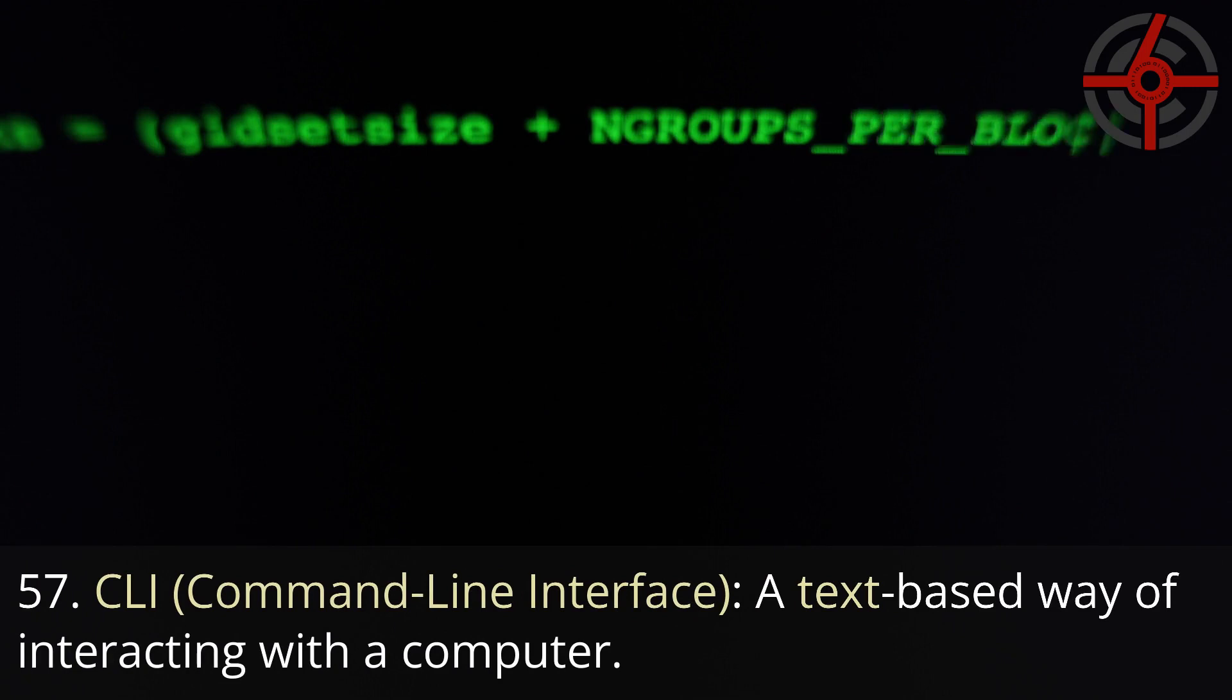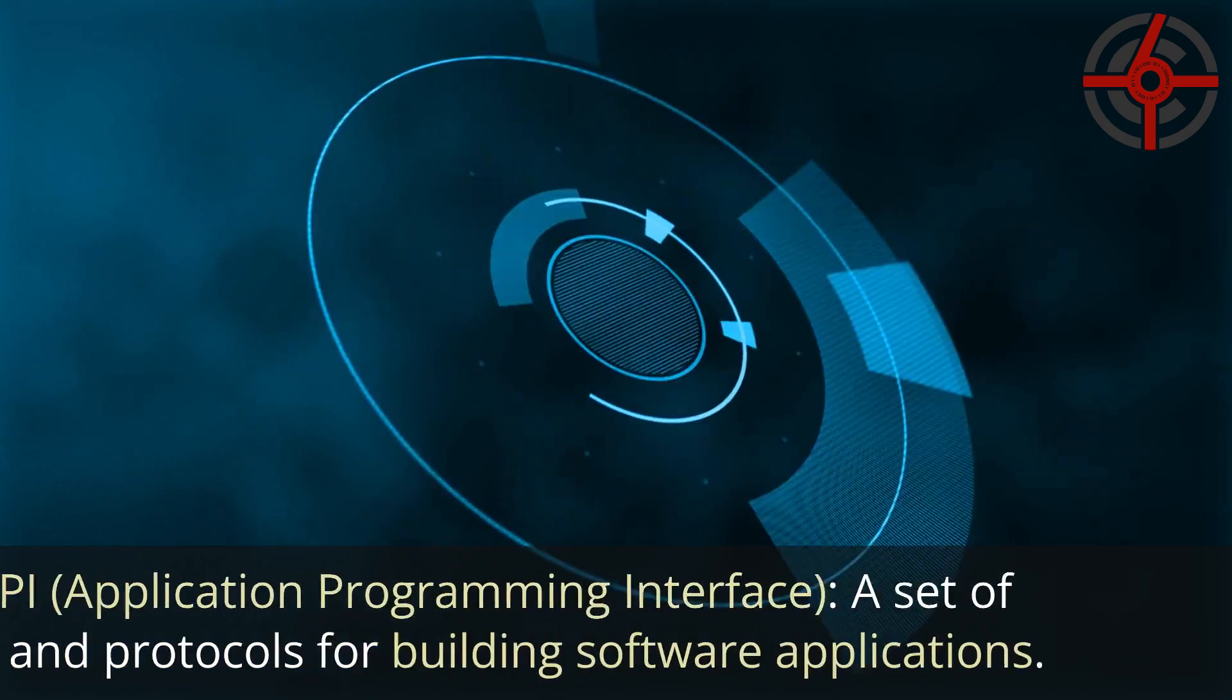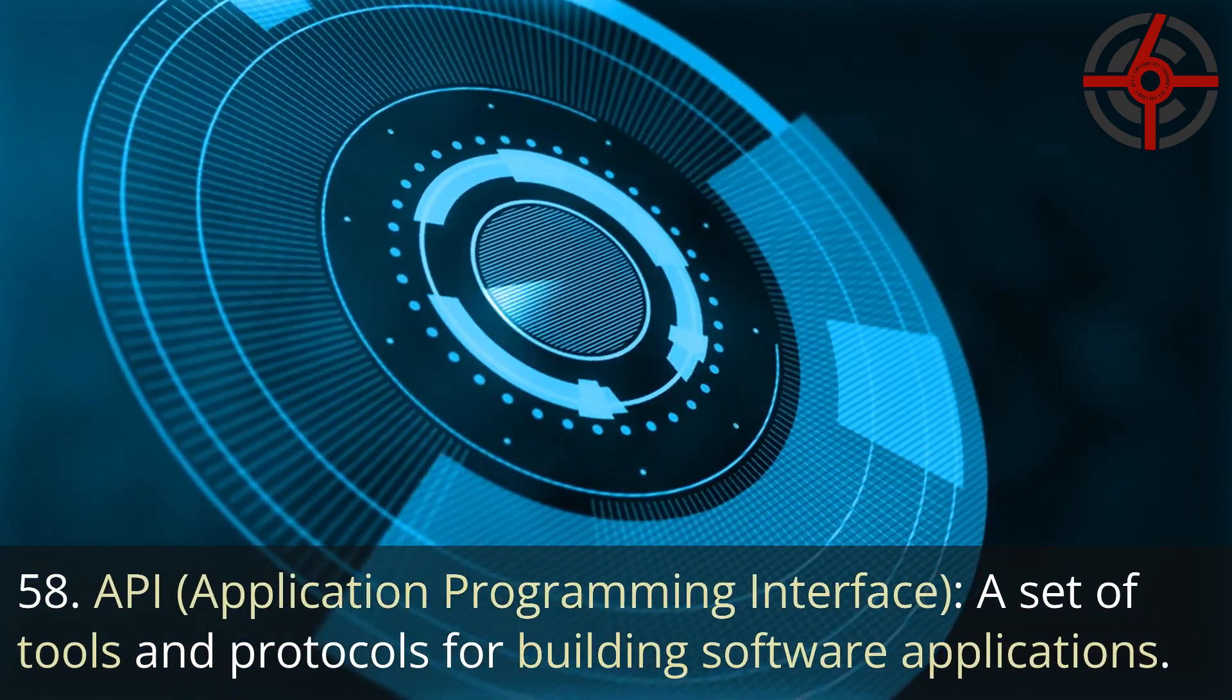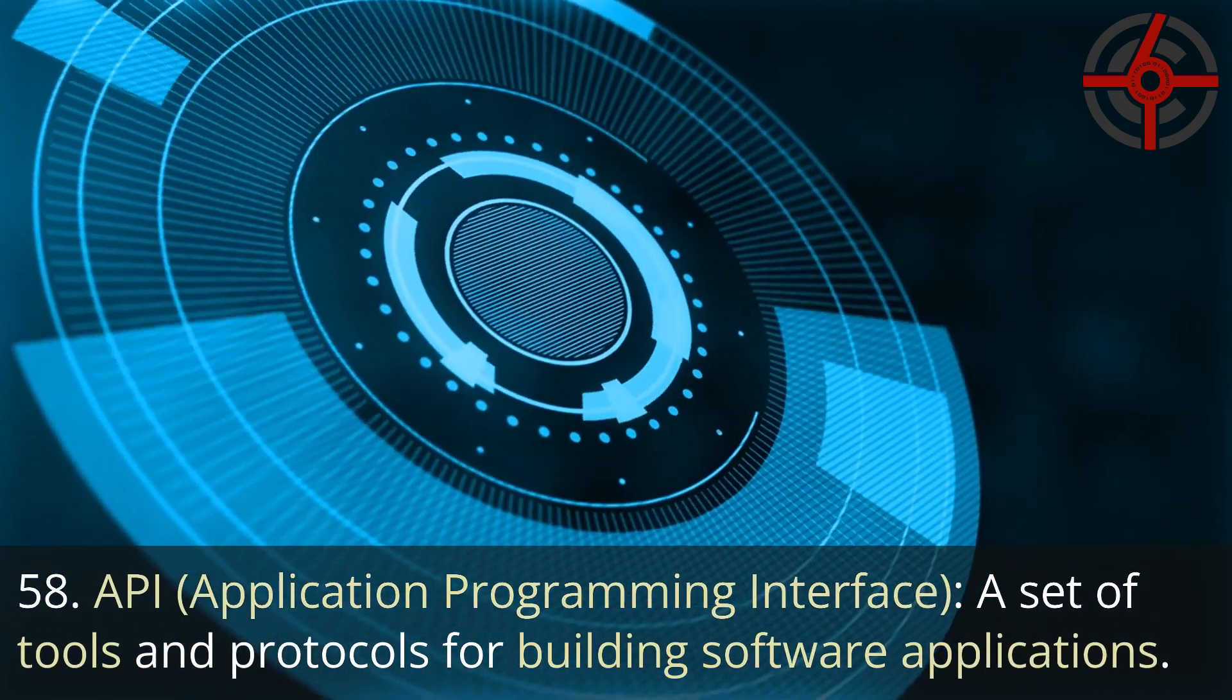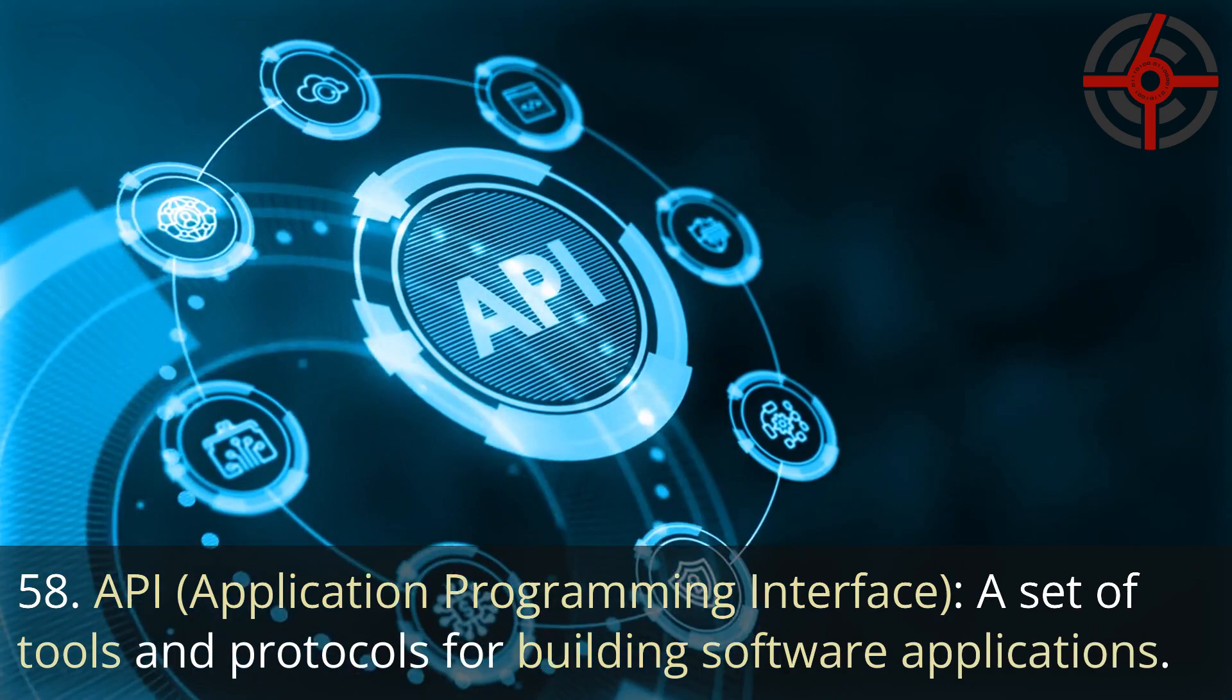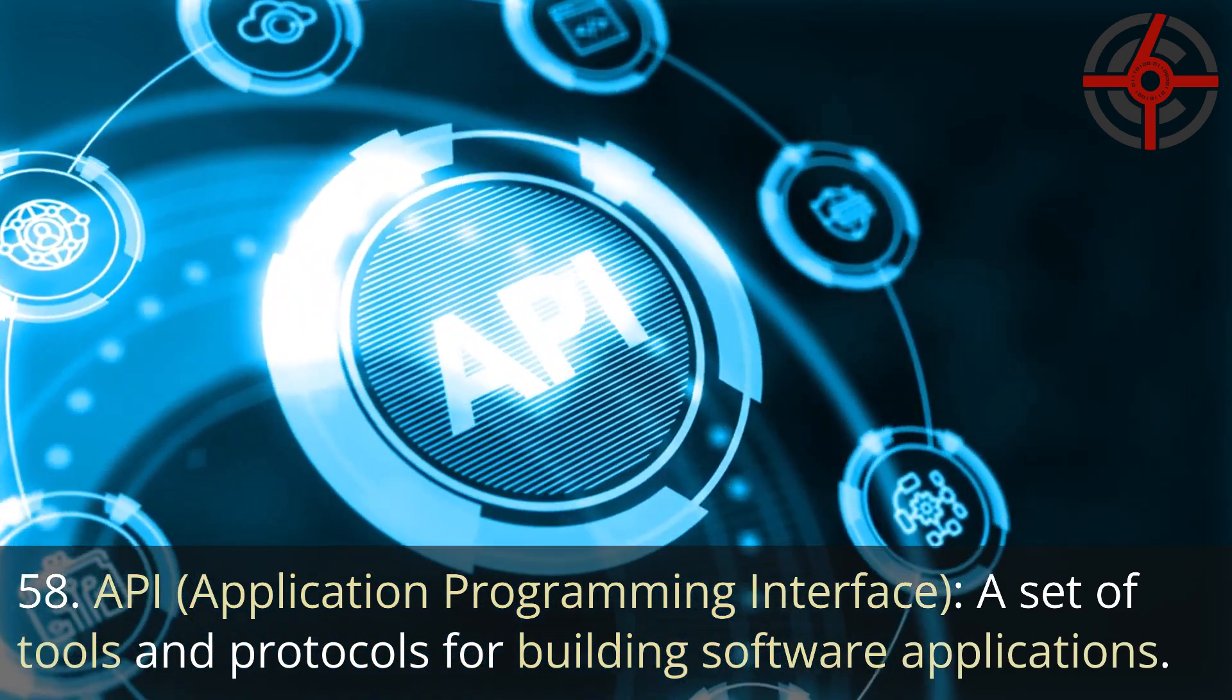57. CLI, Command line interface: A text-based way of interacting with a computer. 58. API, Application programming interface: A set of tools and protocols for building software applications.